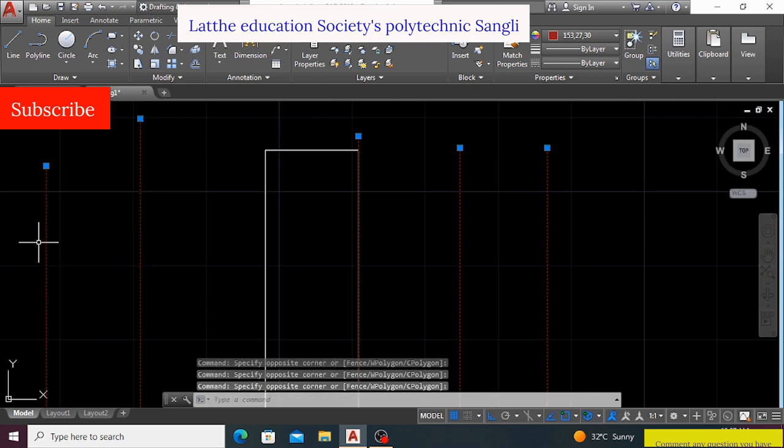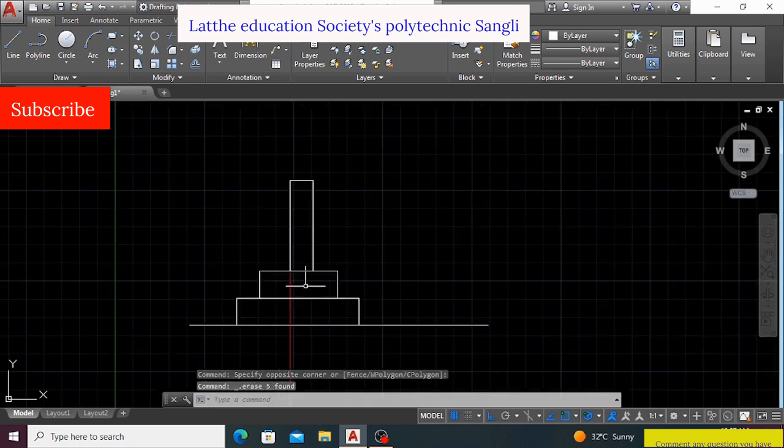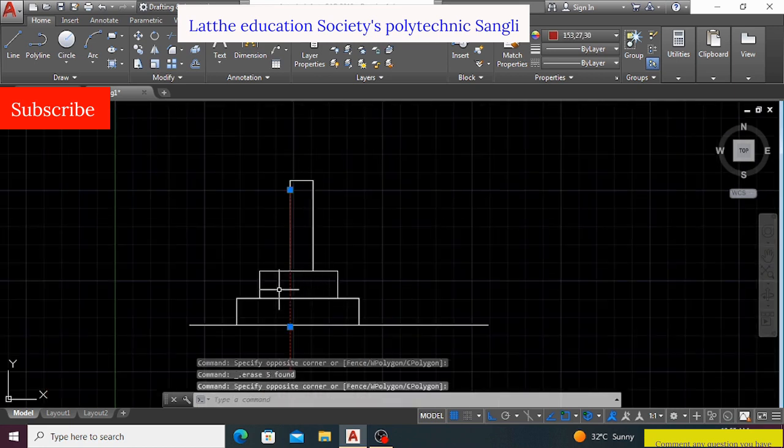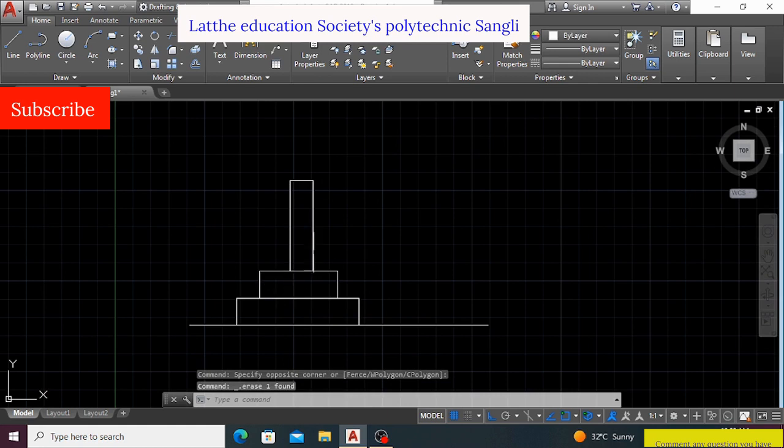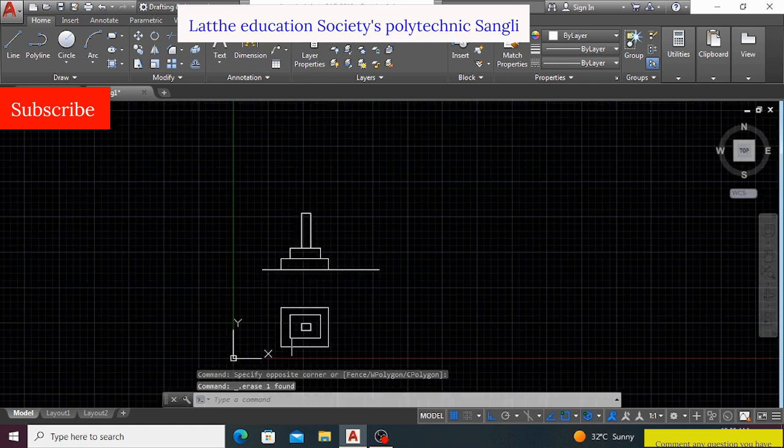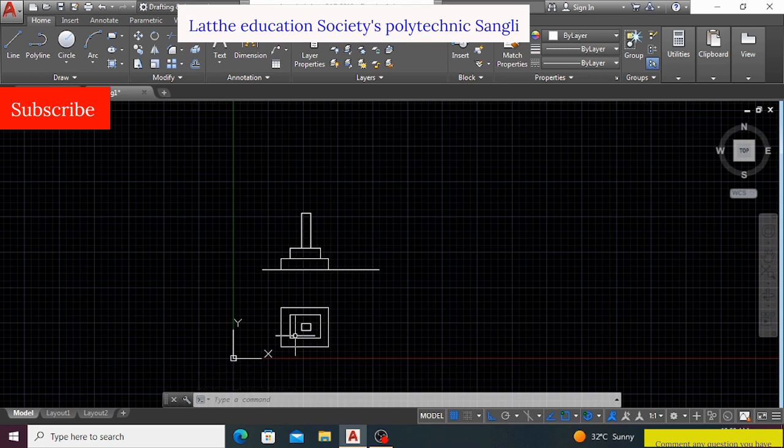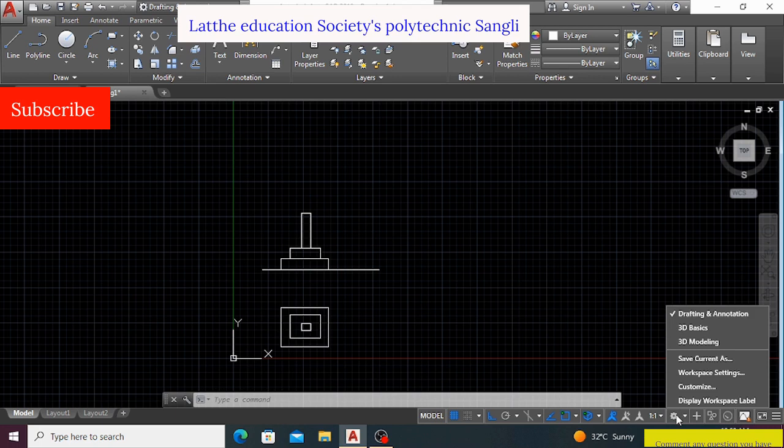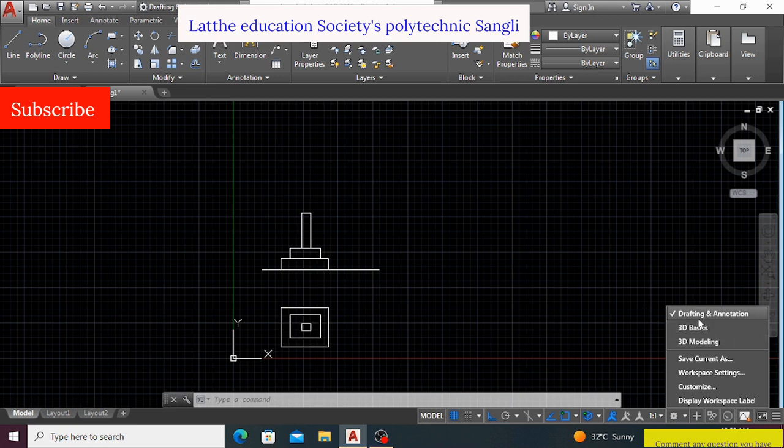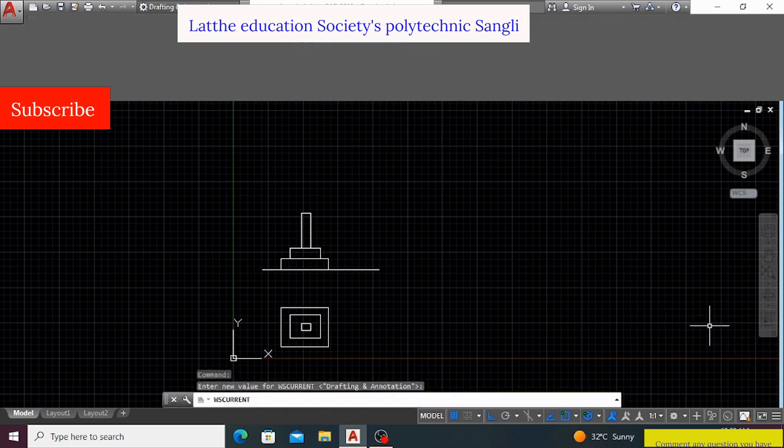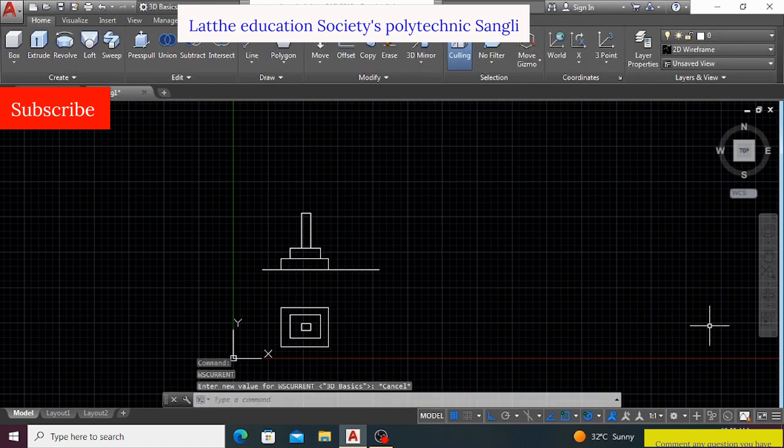Now I have to draw it in 3D. So first, I need to change this workspace from drafting annotation to the 3D basics. Because I am doing just a simple task of 3D, so I will choose here 3D basics. For 2D work we are using drafting and annotation. For 3D we will use 3D basics. By clicking on the 3D basics, my workspace will be changed from drafting annotation to the 3D basics, okay.